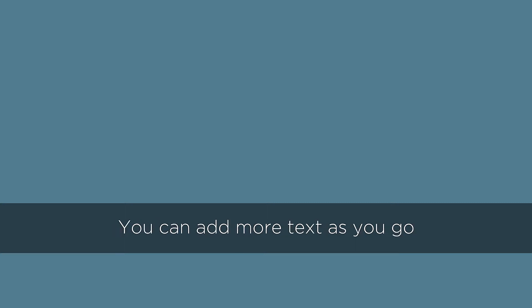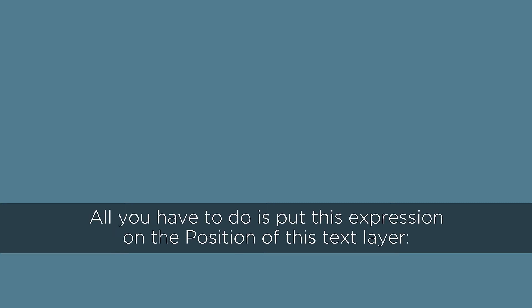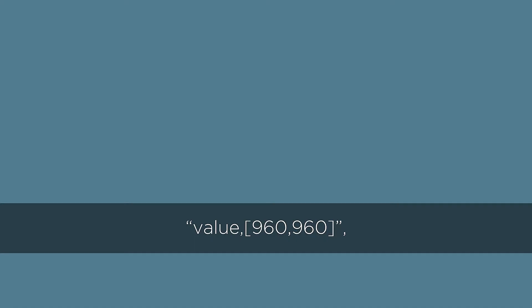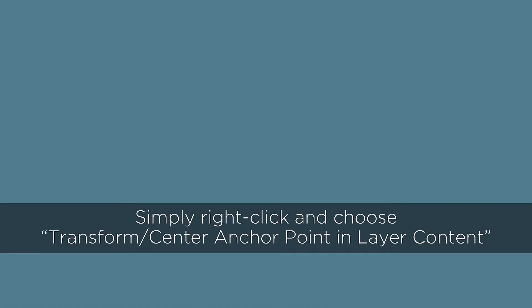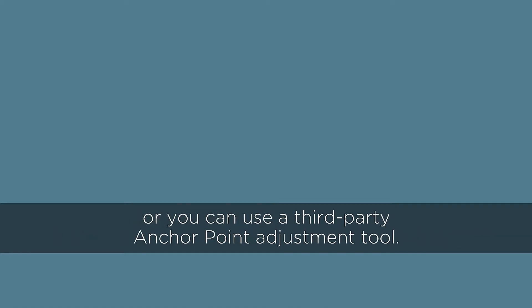In this tutorial, you'll learn how to create subtitles with a fixed position on just one text layer using a very simple expression. Stick around, you don't want to miss this episode.